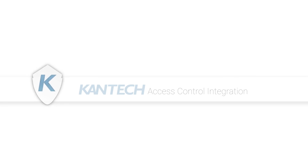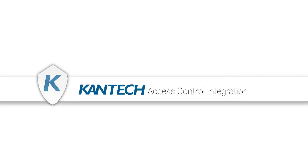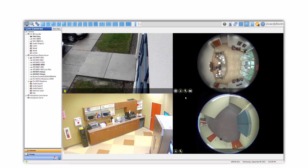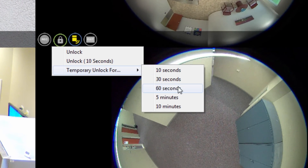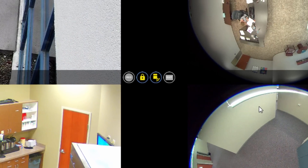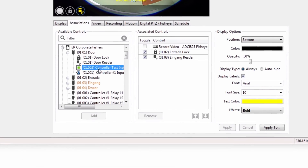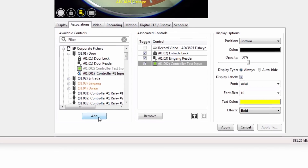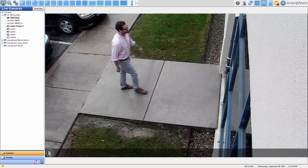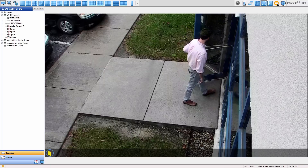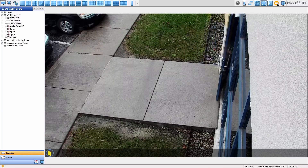ExactVision 7.2 presents a new integration with the Cantec Interpass Access Control System. The new Cantec integration allows users to see and control doors and locks directly from the live page of the ExactVision client. Using the camera links feature of ExactVision, administrators can put the most needed access control commands at the operator's fingertips and vastly improve response time to critical alarms and events. This solution natively integrates access control and video within the same interface for seamless management and monitoring of building entry points.